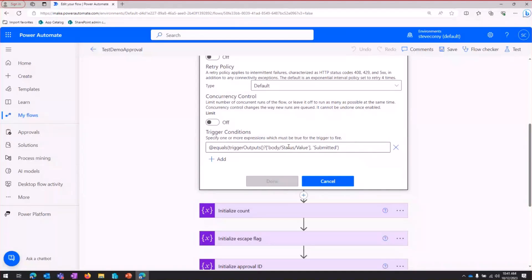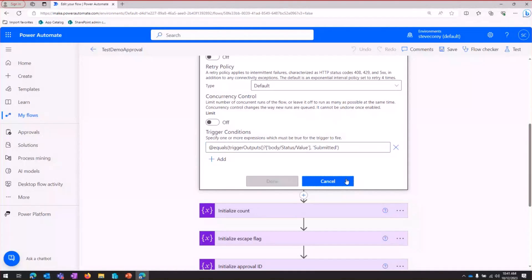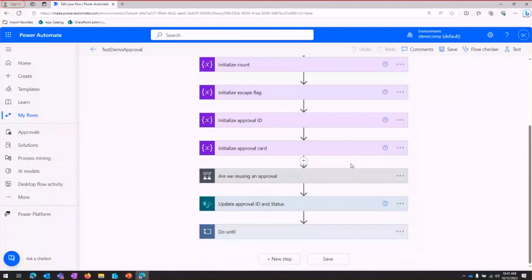In this case, I'm looking at a custom metadata field called Status, and I'm only going to fire this workflow when it's equal to Submitted. So in this case, someone would update their file metadata status to be submitted to start this process.